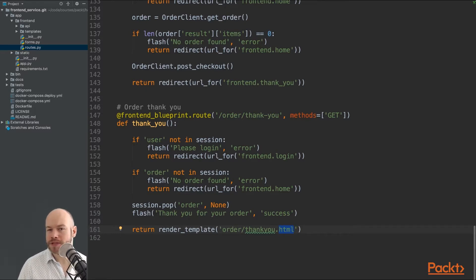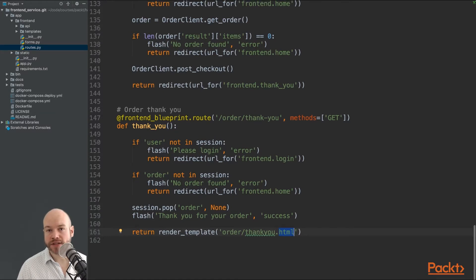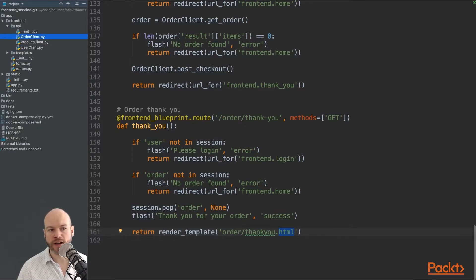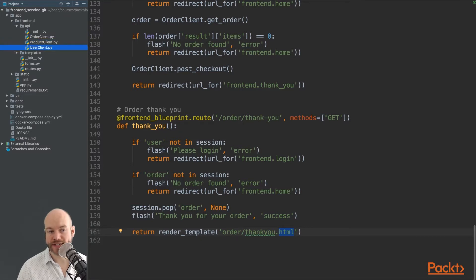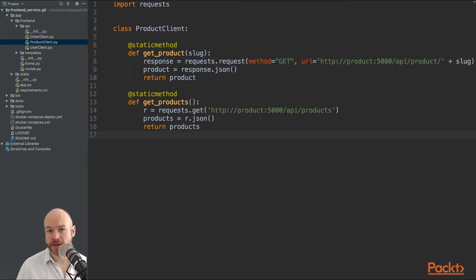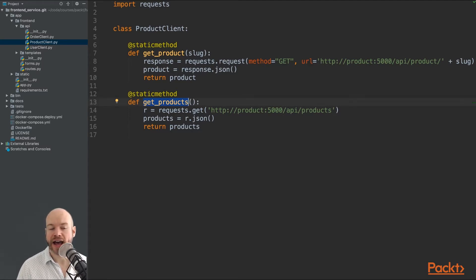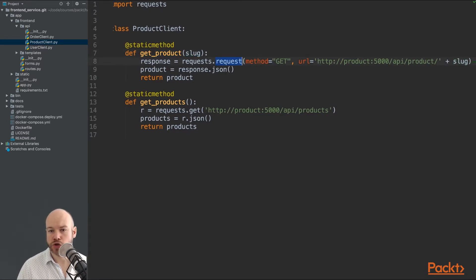Now let's look at the API clients, which are in the API folder and allow us to communicate to the API endpoints. We have the order client, product client, and user client. The product client communicates to the product microservice. The get_products method returns all products, and get_product returns a single product based on a supplied slug — making an API request to the product service endpoint, passing in the slug, and returning the JSON response.